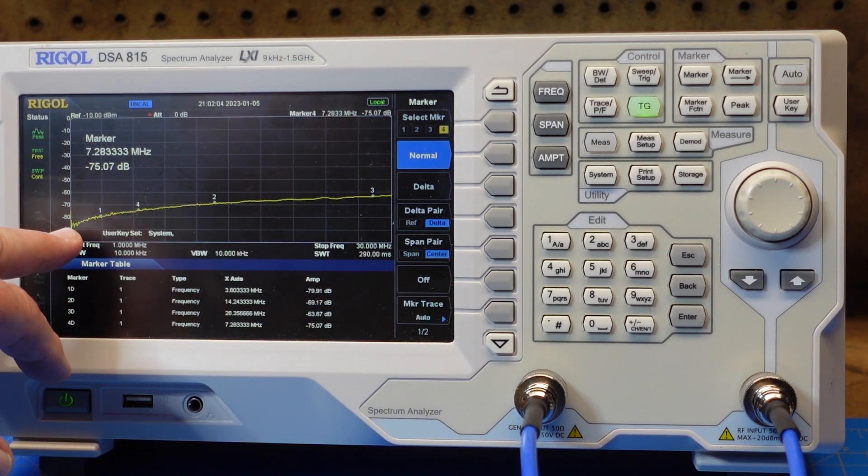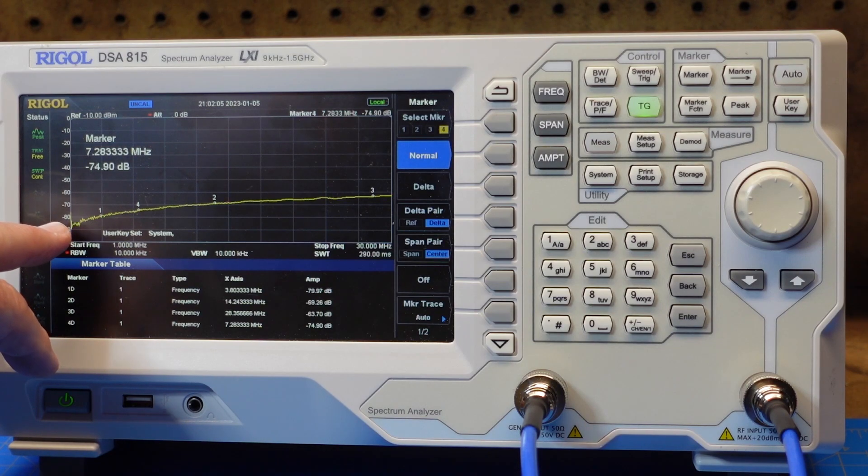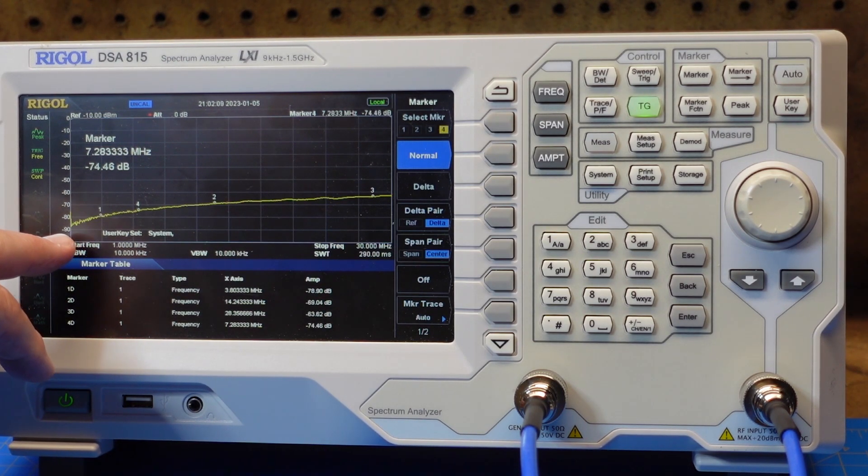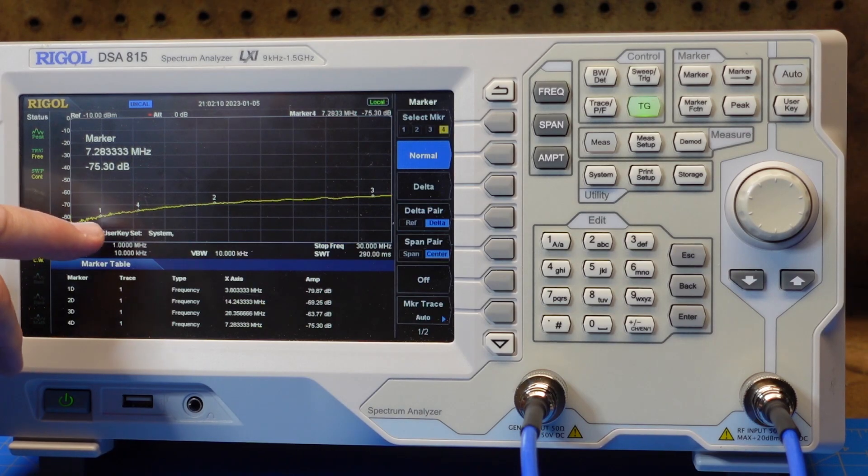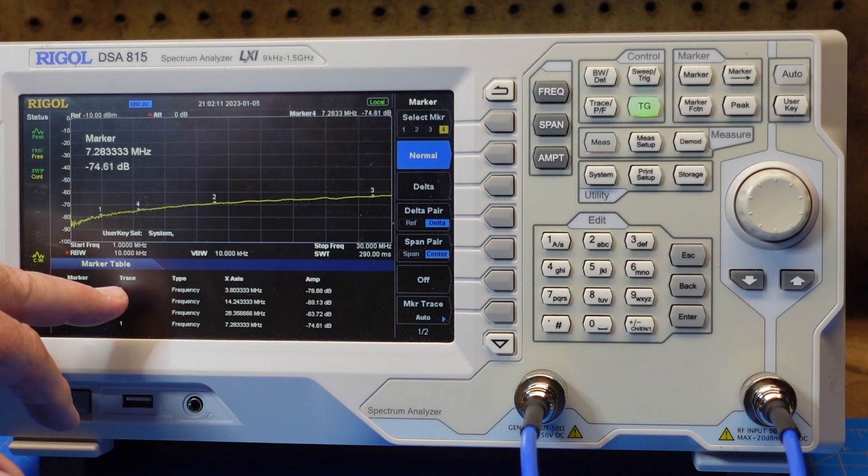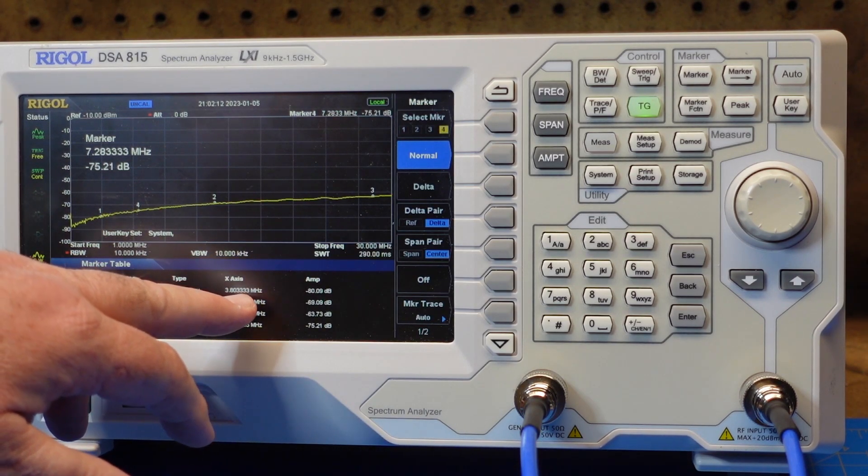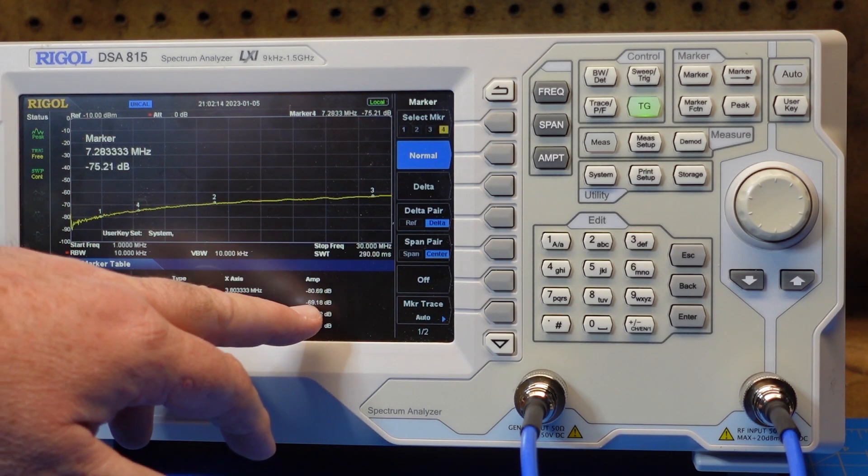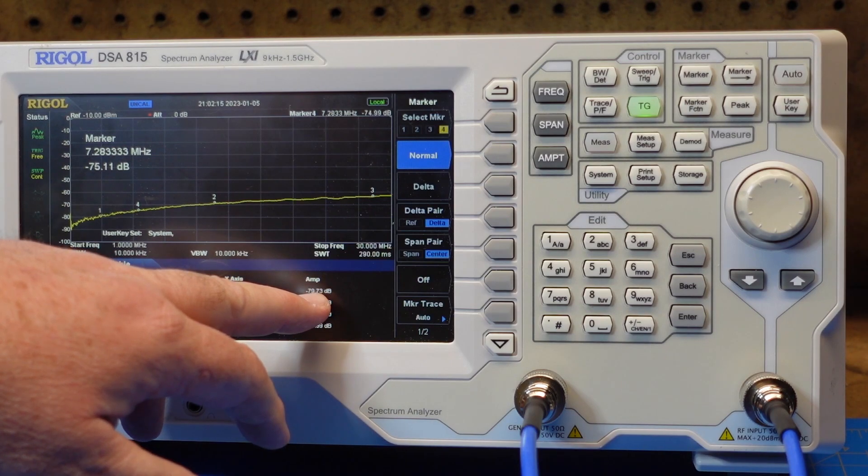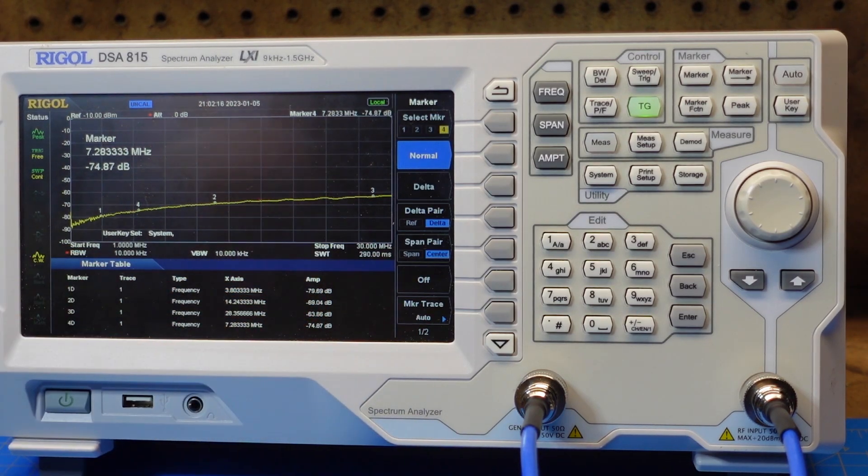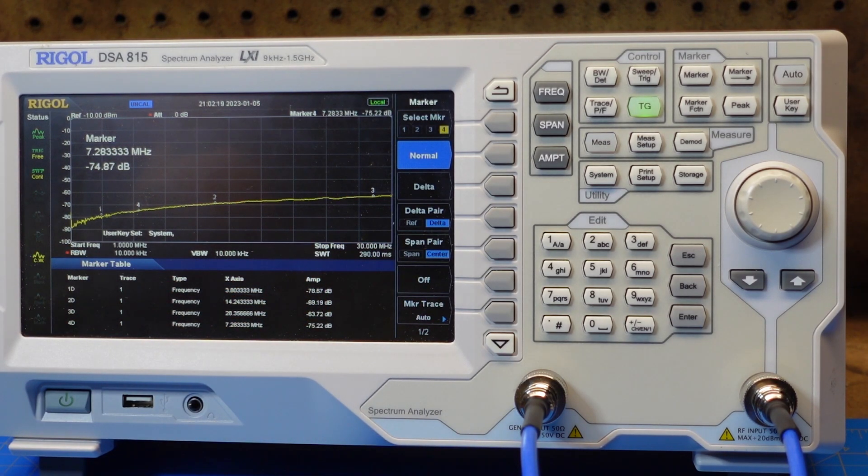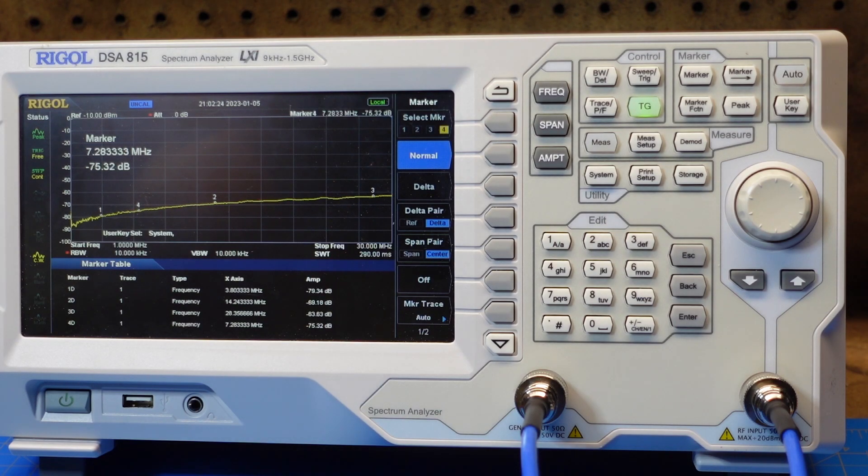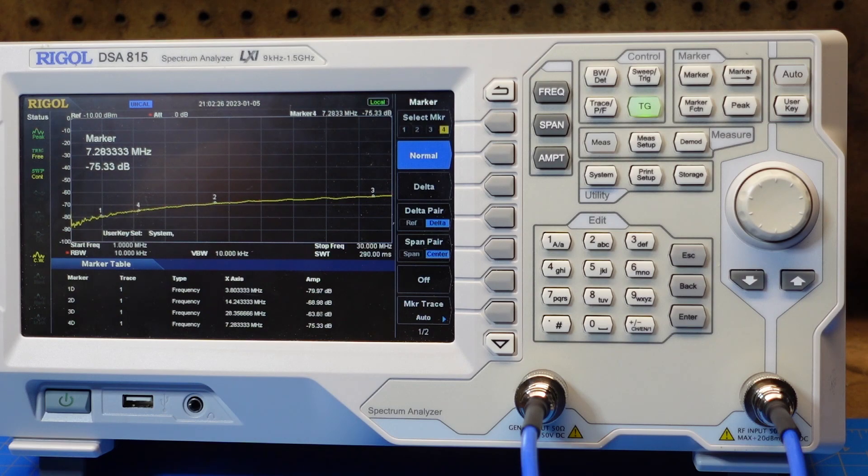You can see how here down at the lower end of the HF band, we have a lot more attenuation. And if you look at marker number one, it's telling us the frequency it's on and the amplitude and we're showing minus 78 to minus 80 dB at the 80 meter band. So considerably more than 40 dB.